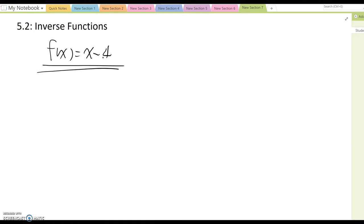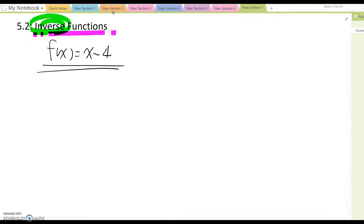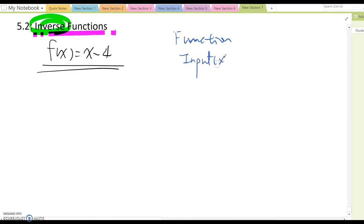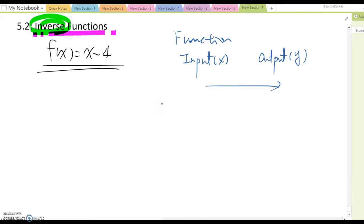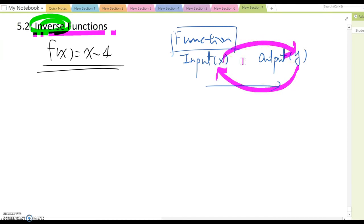In order to solve this, we need to know what 'inverse' means. For any function, we have an input x value and an output y value, where each x value has only one y value. Inverse means you switch: y becomes x and x becomes y.